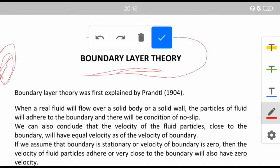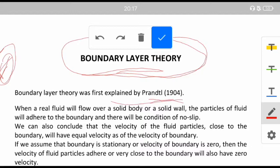We are moving on to the new chapter, that is boundary layer theory, which was first explained by Sir Prandtl in 1904.